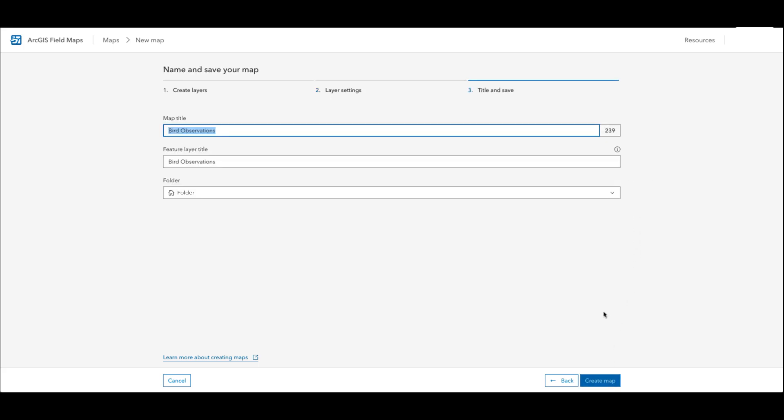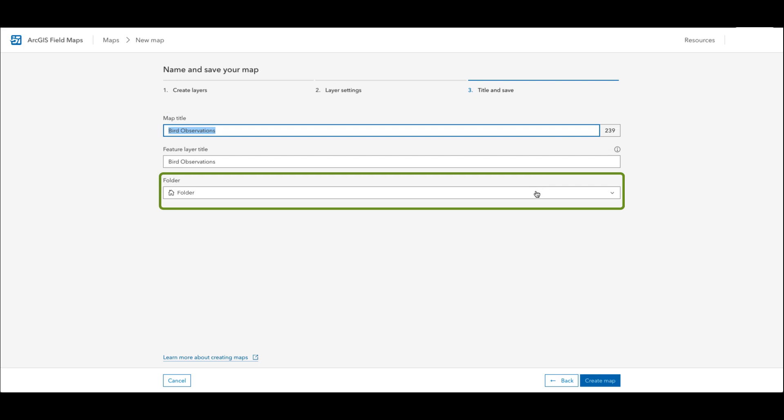On this third page I will create a name for my map and feature layer. In this example I'm going to keep it bird observations and then here I can also designate the folder that these two components will be saved under in ArcGIS online. Once I have all the information filled out I am now ready to create my map.